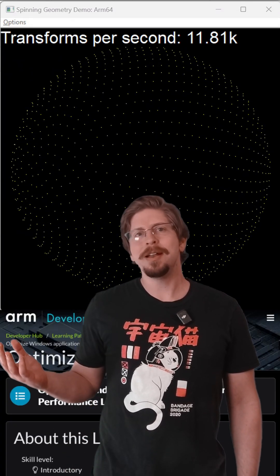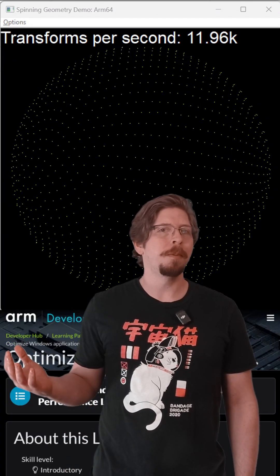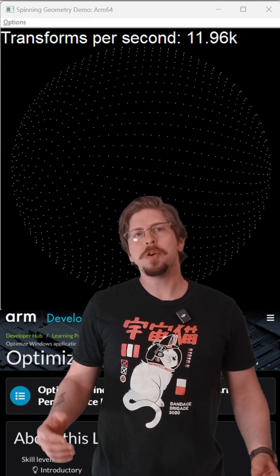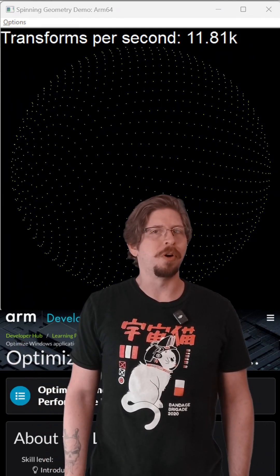And here it is again with ARM performance libraries. That's over twice the performance.